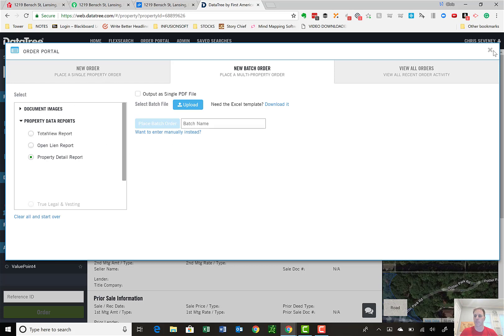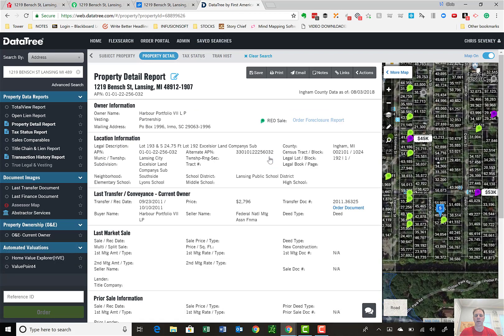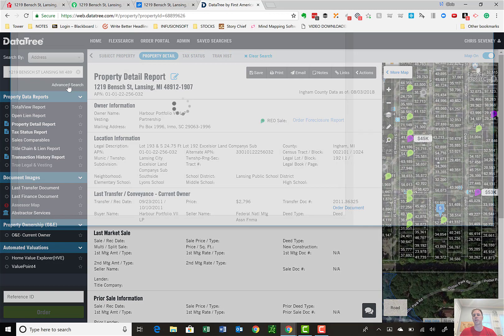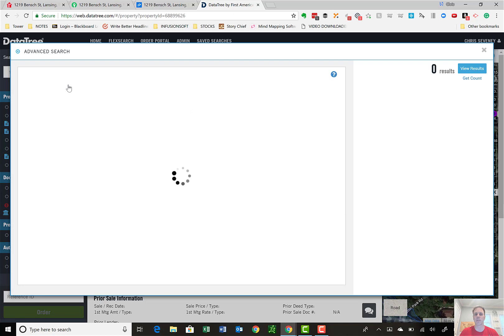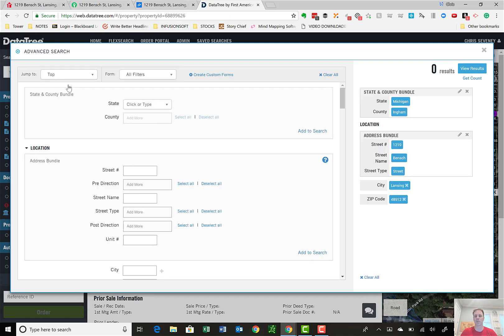The last component I'll talk about is marketing through DataTree. DataTree also can be used like a list source. So I can go to an advanced search. And advanced search allows you to search public records based on pretty much any information that's out there. I can search county by the name by the street. As we scroll down, you'll get a sense for how much we can actually search for here.